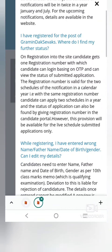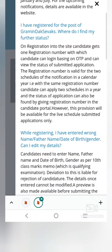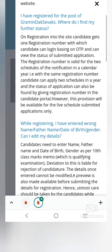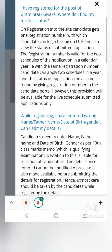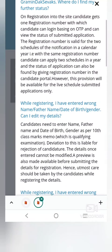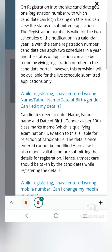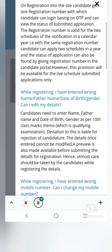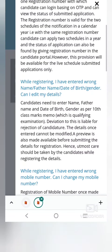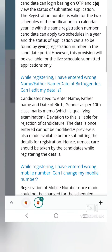In January and July, the notification will be released. If you include it in January and July, the notification will be released.